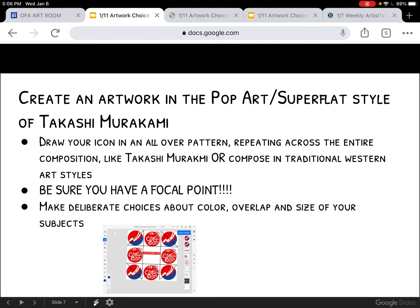Then you want to start to develop your composition. You could have an all-over pattern repeating across the entire thing, or you could think about what it would be like in a more traditional Western style. Quilting is a really big thing in my family — my mom was a huge quilter and people in her family before her. So I was really thinking about how I could incorporate that idea into my new artwork. That's the one I went with. I have a screenshot here showing some of the things that I did, and I want to show how to really concentrate on making deliberate choices every step of the way — choices in your color, how you overlap, the size of your subjects, and so on.